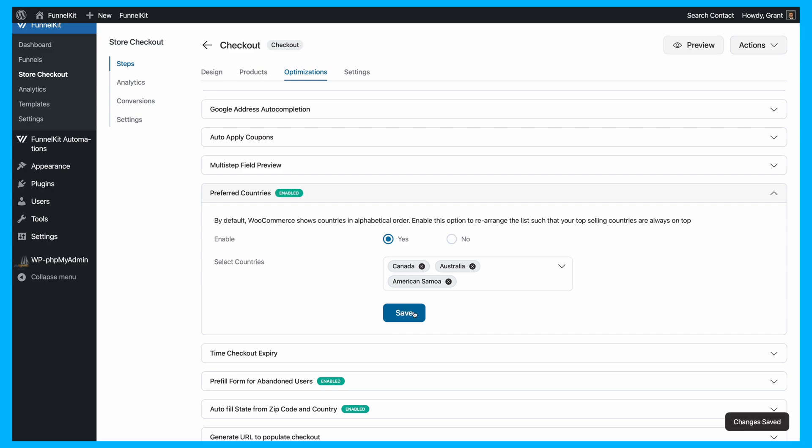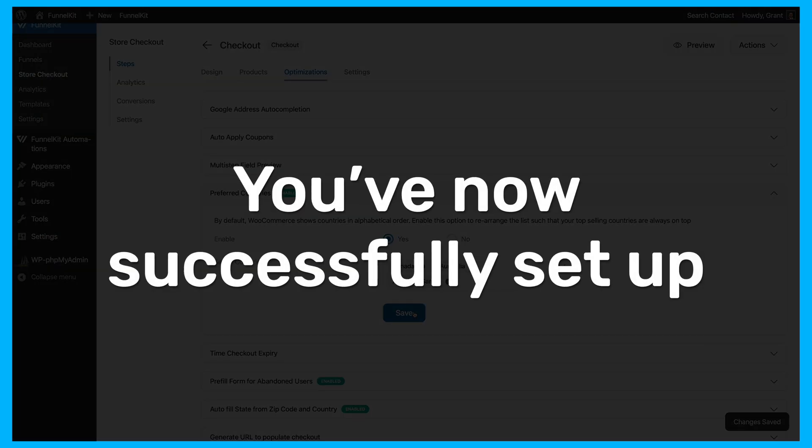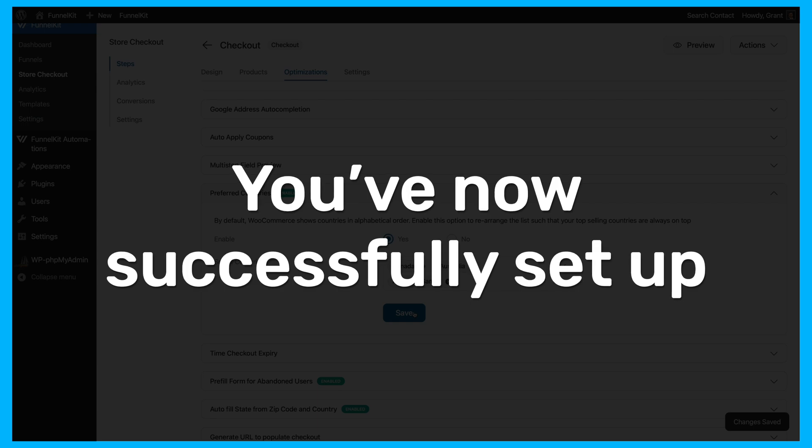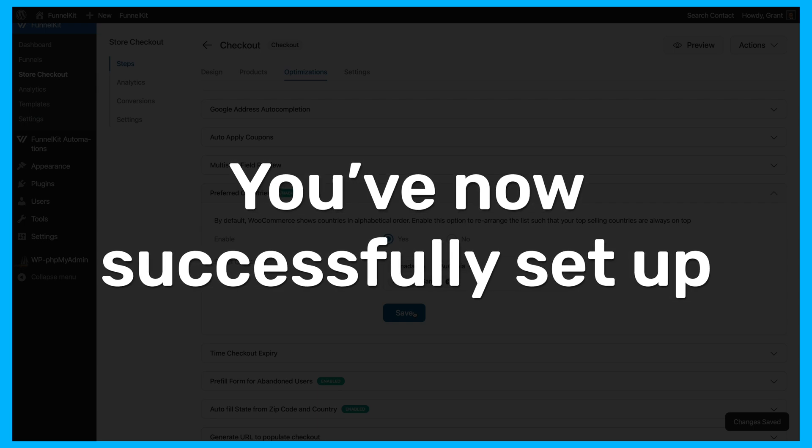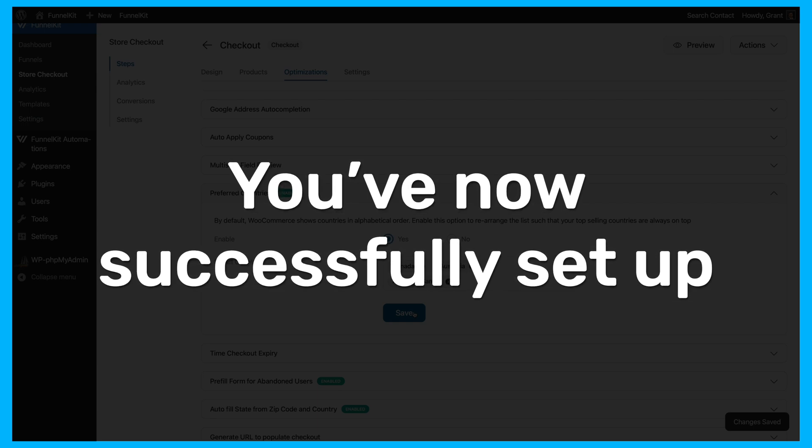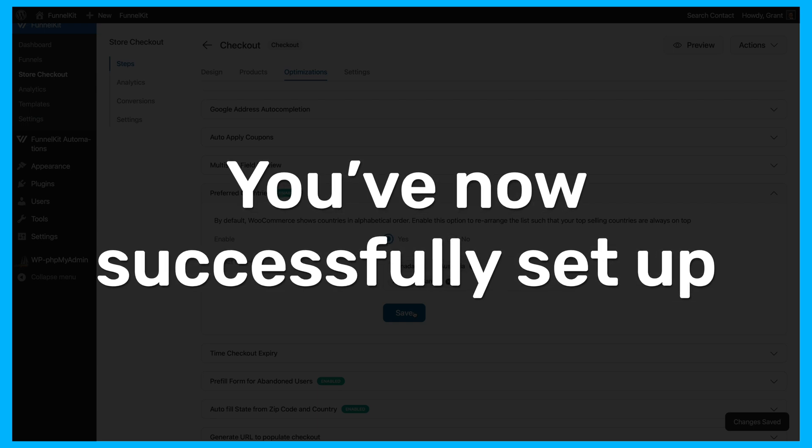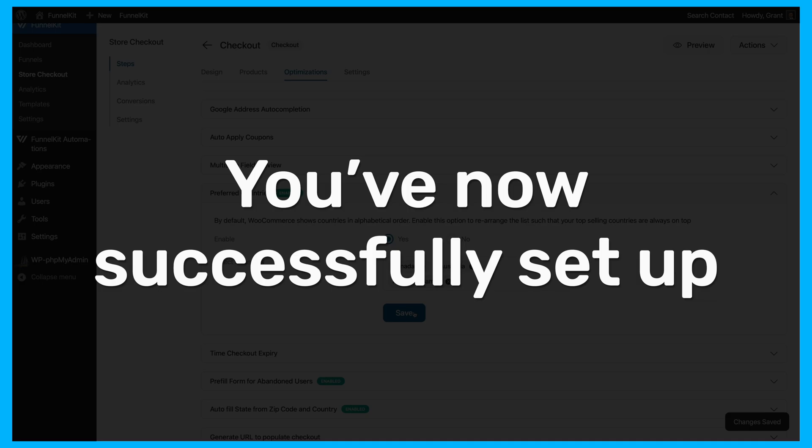And that's it. You've now successfully set up your top-selling countries to appear at the top of the country selection dropdown on your checkout page.